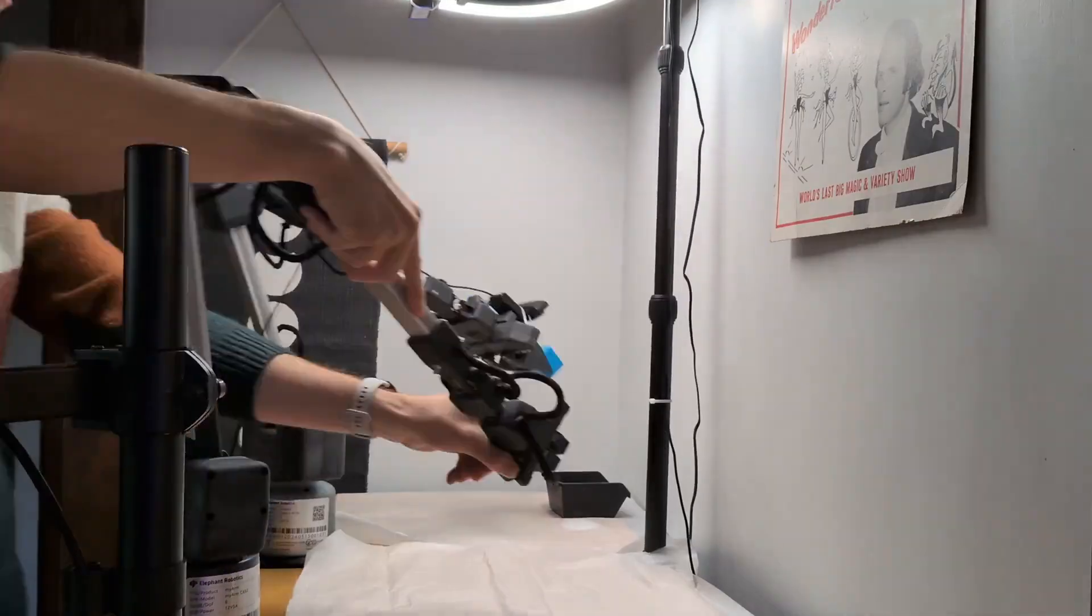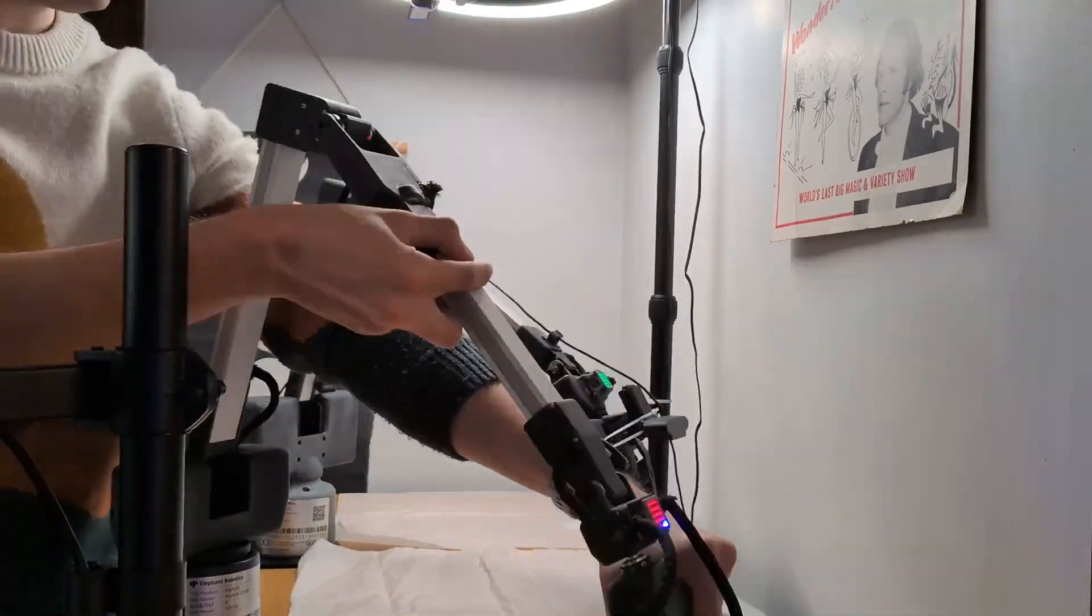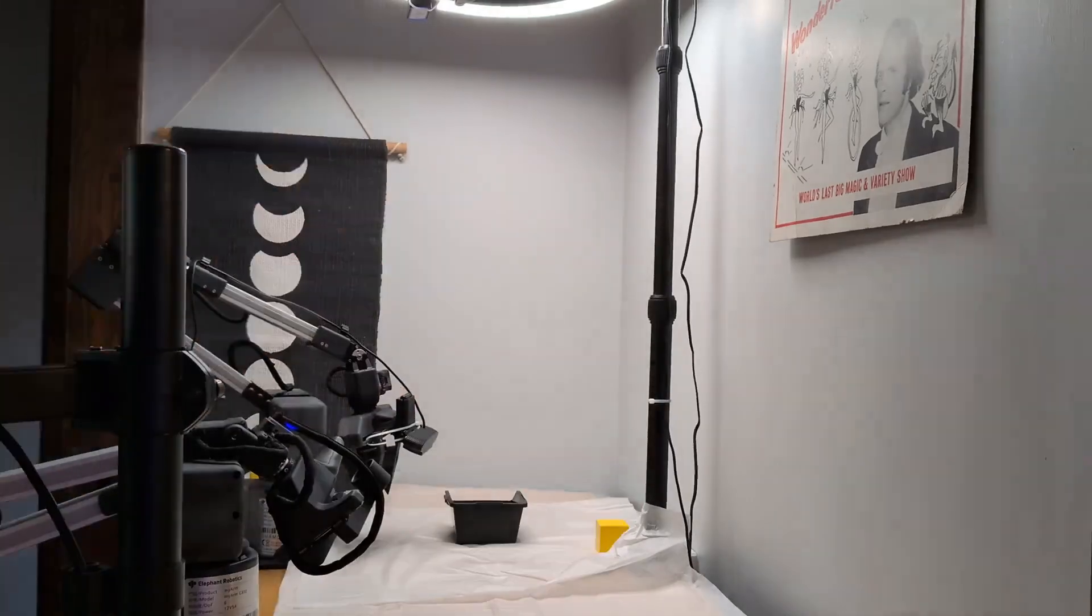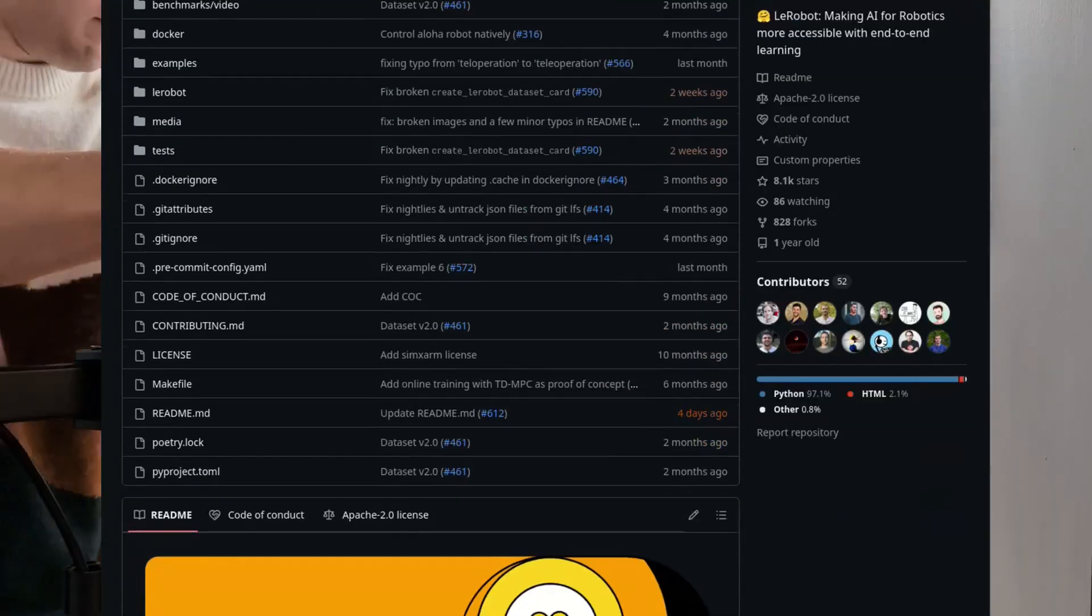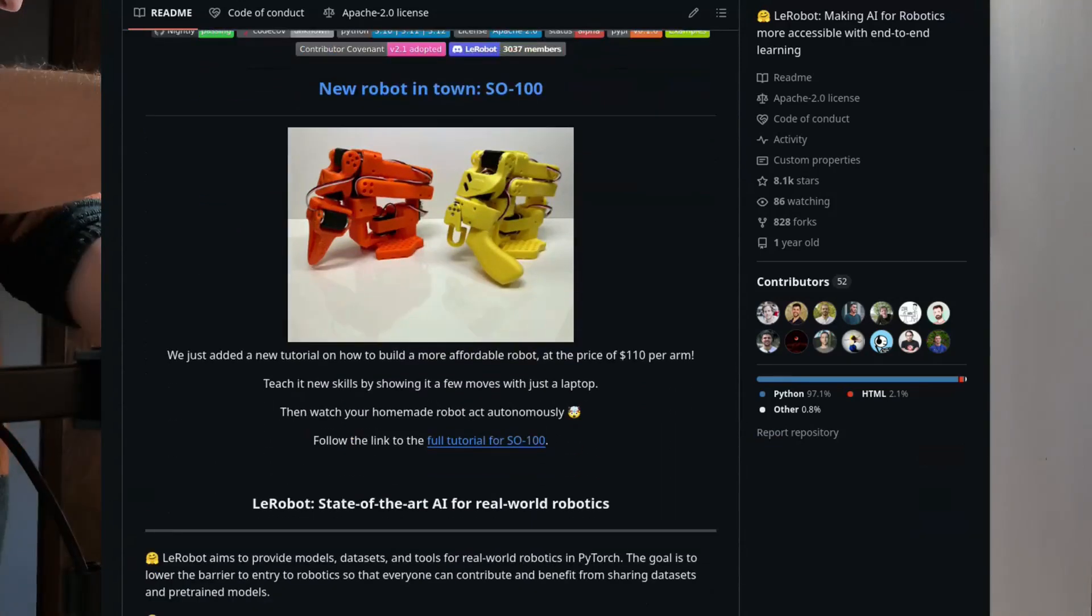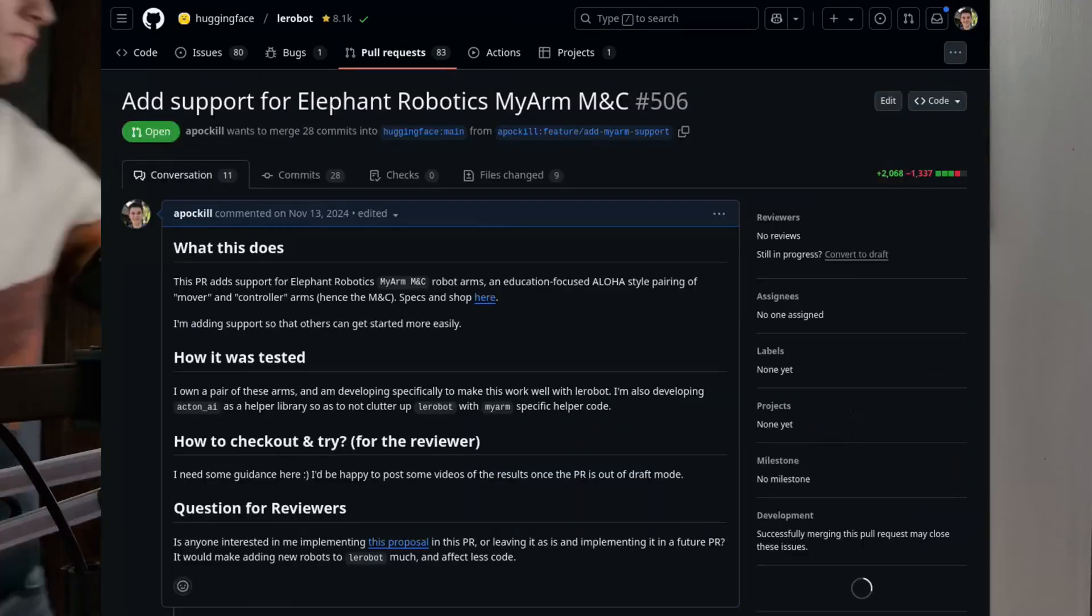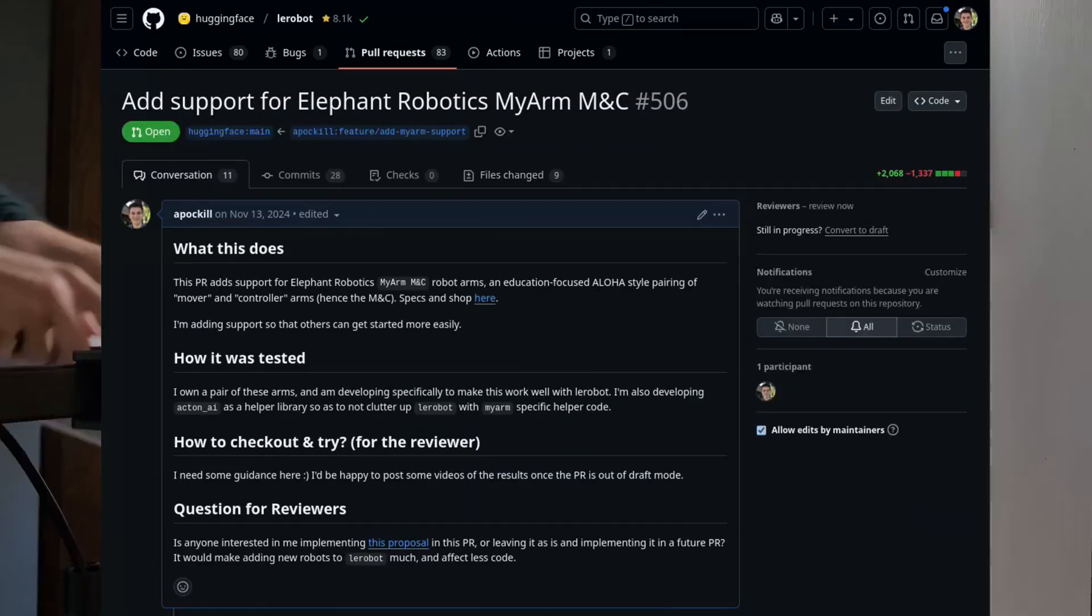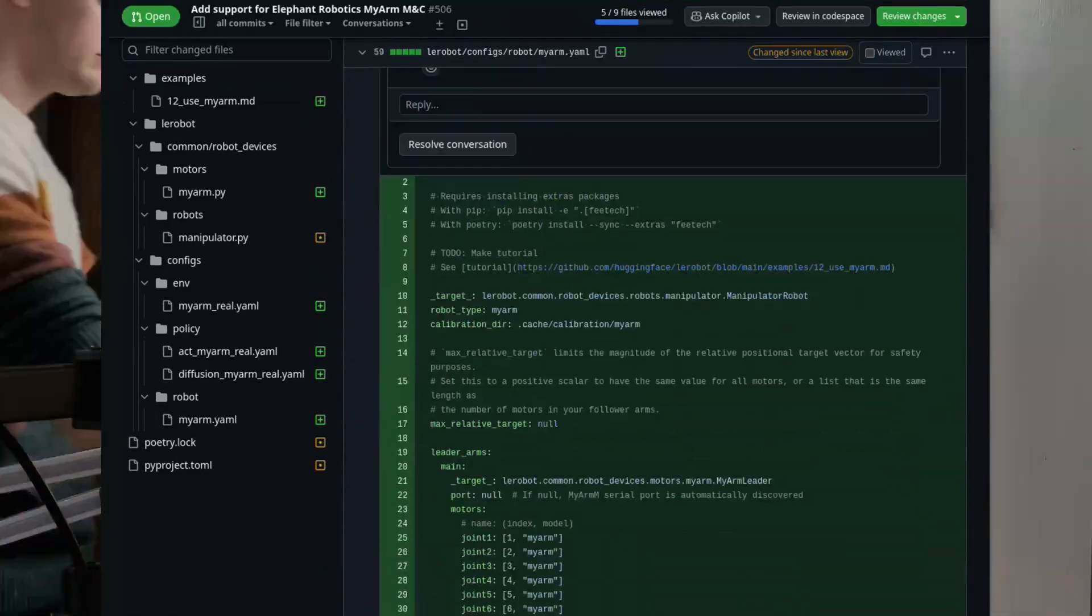When I got my robot, the first thing I wanted to do was start testing the basics all the way up to the state of the art techniques for imitation learning. The fastest way to get there was by using LeRobot, an awesome open source library made by Hugging Face that implements a lot of these models and provides the tooling to record and view this type of dataset. So I cranked away, built controllers for my robot, and added a pull request to the library that adds support for my robot arm to the LeRobot framework.